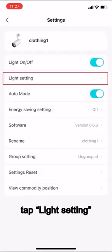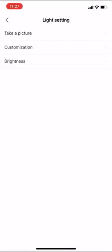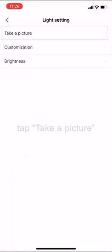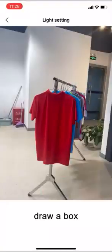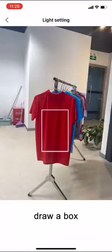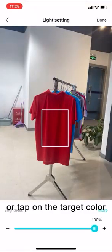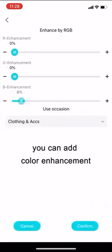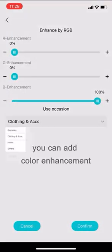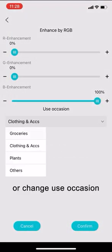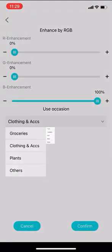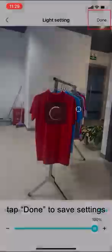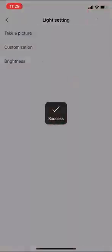Tap light setting or tap luminaire icon on device's page. Tap take a picture. Take a picture. Draw a box or tap on the target color. Tap more if not satisfied. You can add color enhancement or change use occasion. Tap done to save settings.